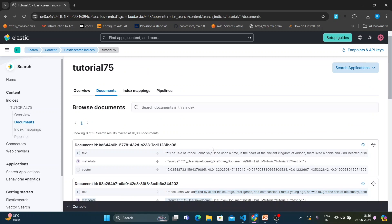Hopefully you now understand how to use an Elasticsearch instance to store data as vector embeddings, and how to use Elasticsearch as a vector database with the help of LangChain.